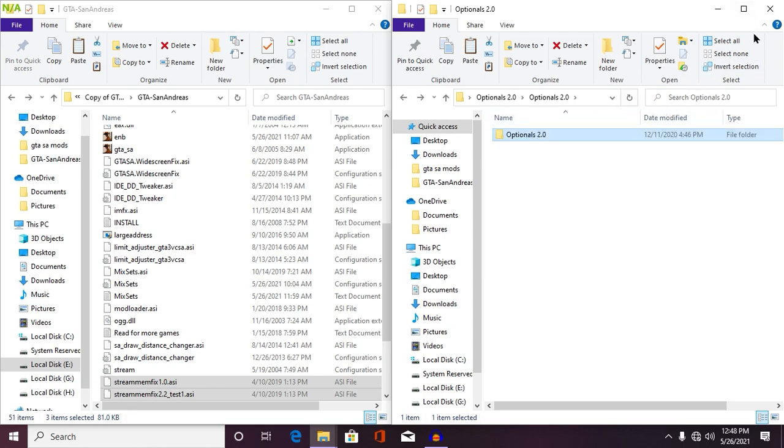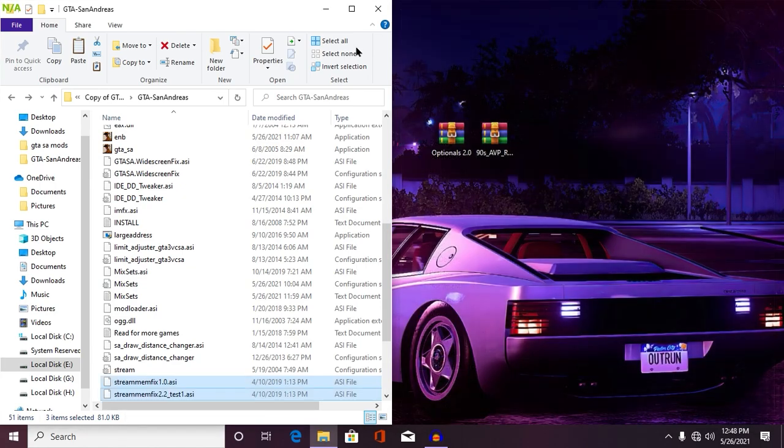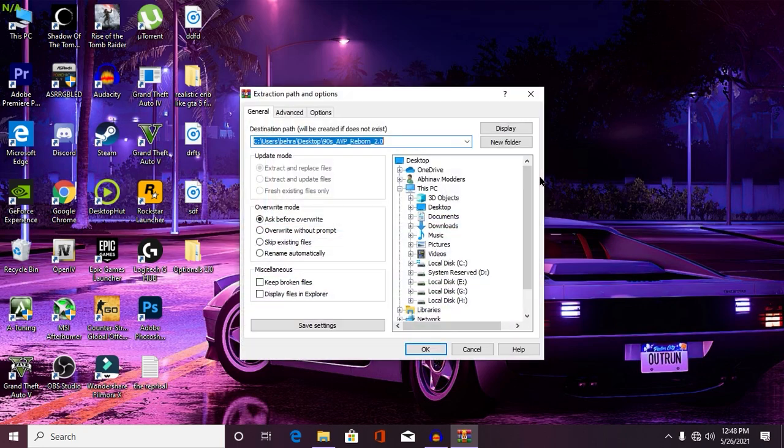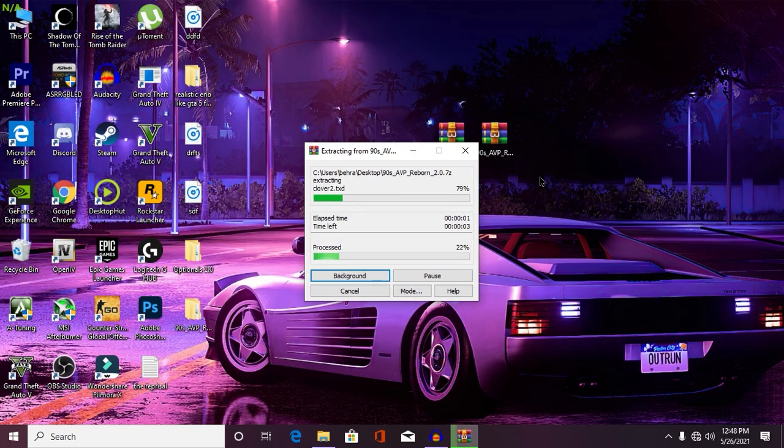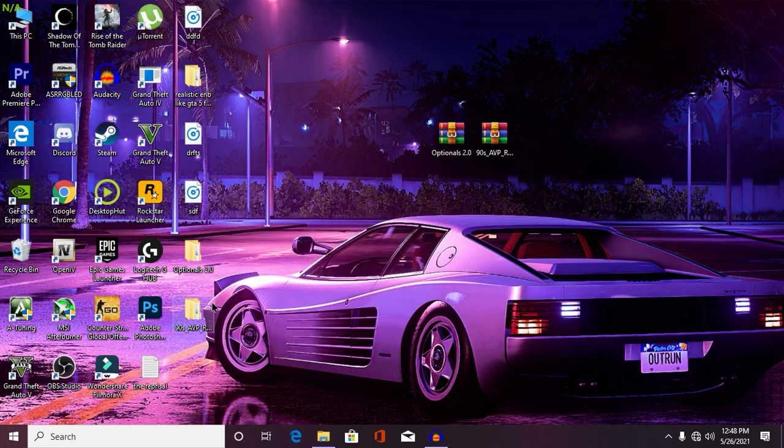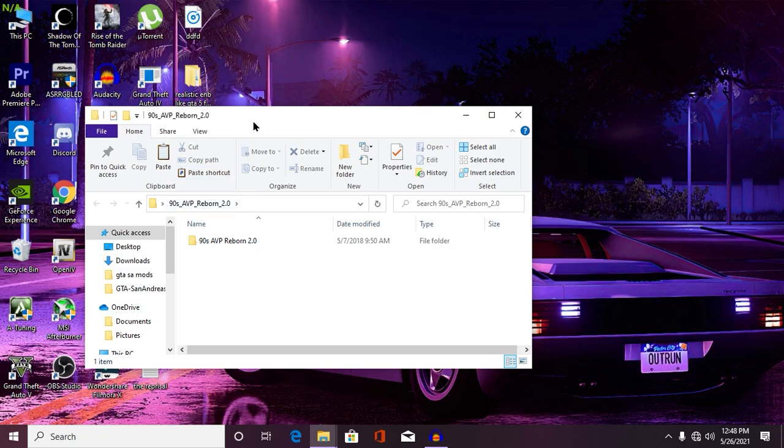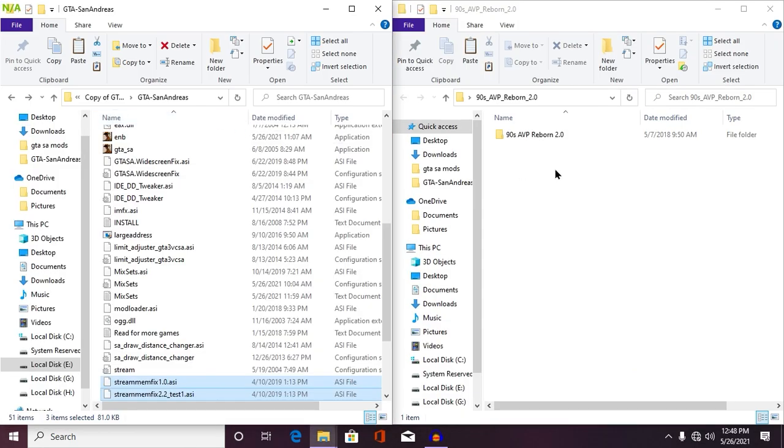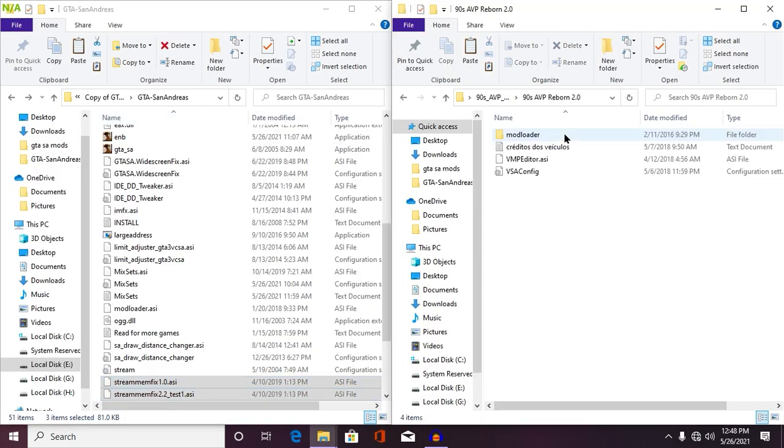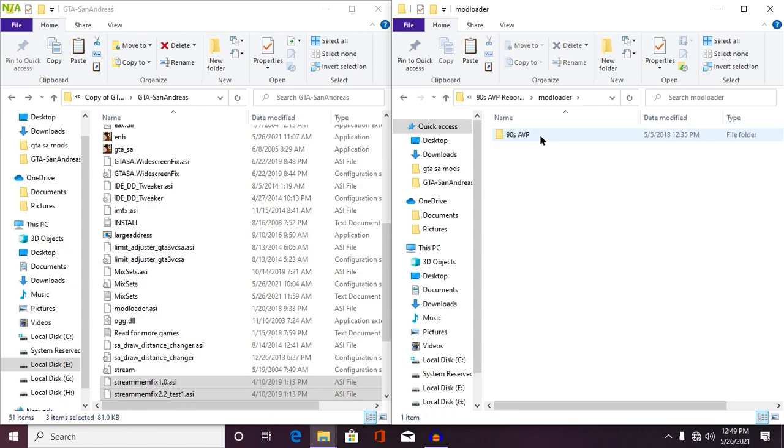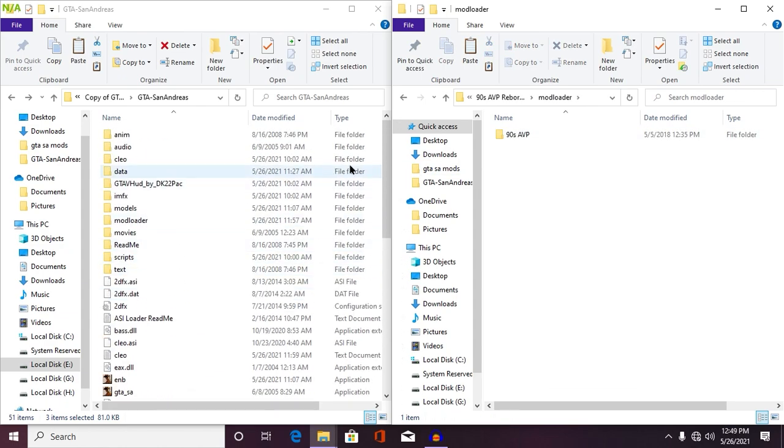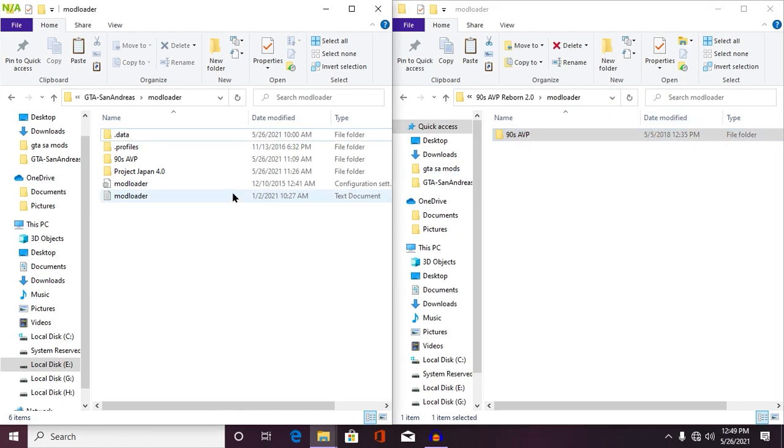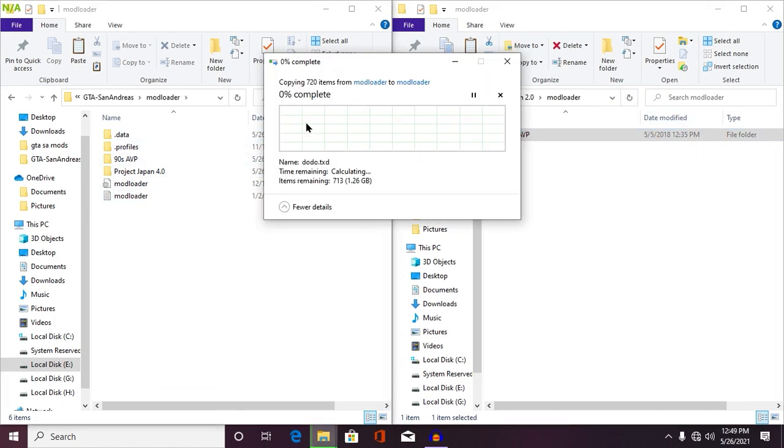Alright fellas, so we have successfully installed our Optional 2.0 mods into the game. Now minimize or close both of these windows and then extract the main mod. It's very simple to extract. You have to click on Extract Files and it will extract your file into your desktop or any specific folder you want to extract. Once your extraction has been completed, simply open your game directory and then open the extracted mod we have just extracted. You don't need to install these files. Open your Mod Loader.